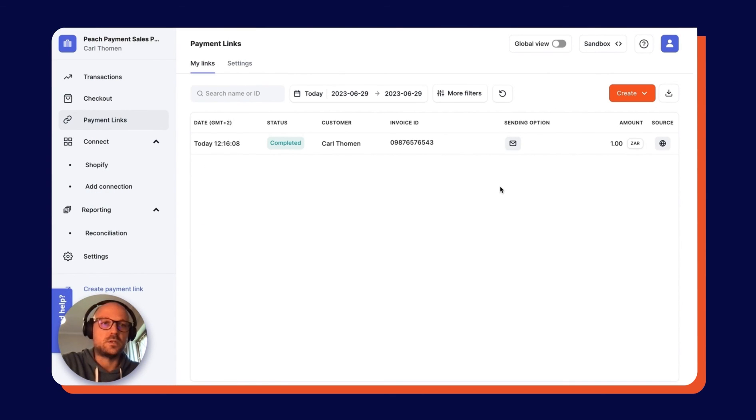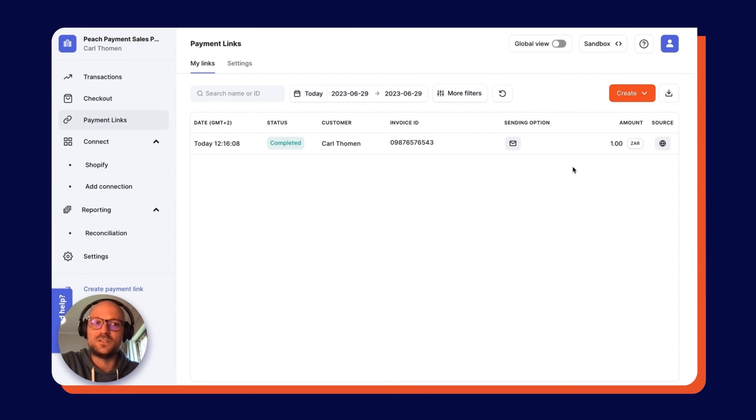That was a whistle-stop tour of Payment Links by Peach Payments. I hope you enjoyed it. Thanks for listening.